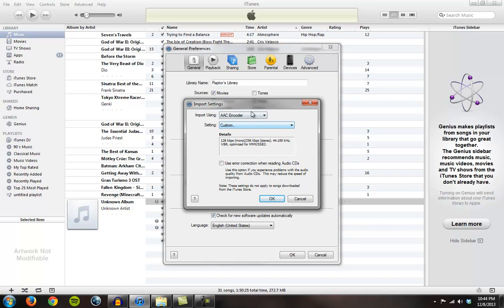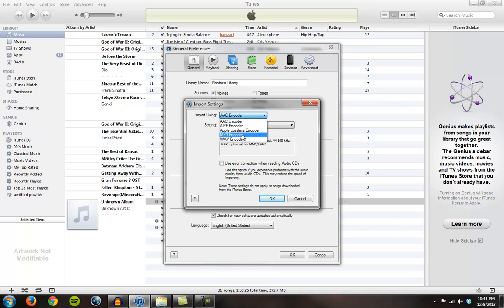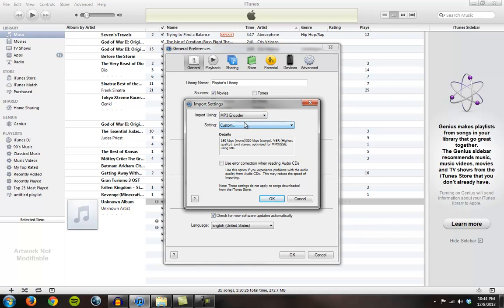Now you see, Import is using an AAC encoder right now, which means if I were to try and mess with these files, I could change them to an AAC. But that's not what I want. I want an MP3, and would you look at that. There's an MP3 encoder here. So I'll import using the MP3 encoder.